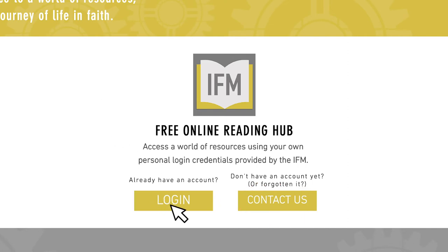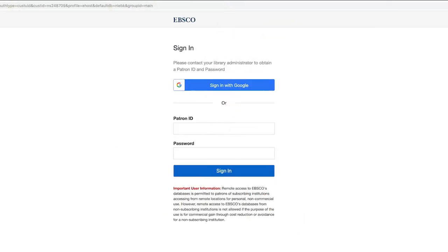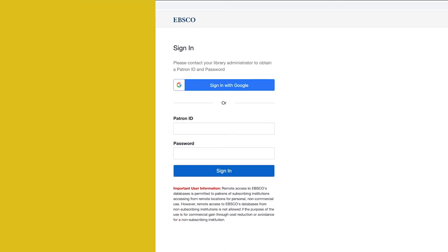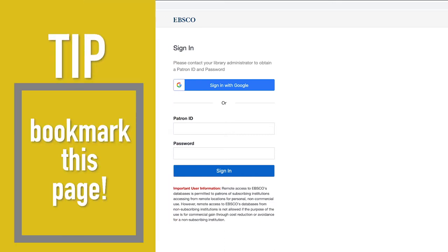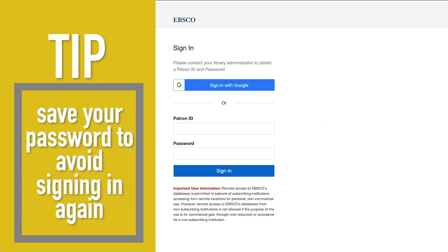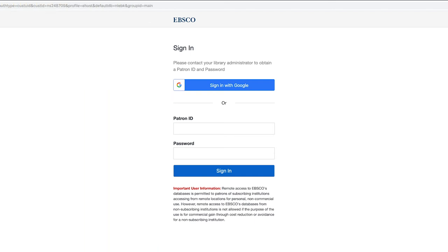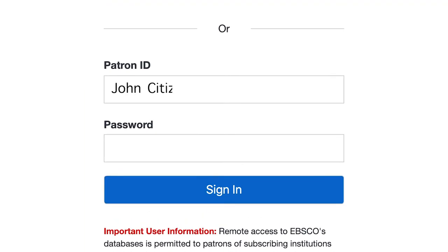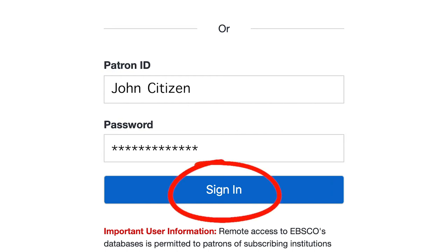Once you have clicked on the Login button, a new browser window will appear and show the login page to the Reading Hub. Remember to bookmark this page so you can easily come back to it next time. And if your browser asks you to save a password, you can click Accept. Next, fill in your login details, which are your patron ID and password, and click the Sign In button.